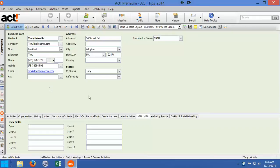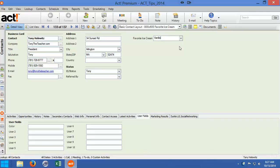In a previous tutorial I had created a field right up here called favorite ice cream. This field is what is called a character field. I can just type in it. I can type characters, numbers, letters, whatever I need to type into it. And this is a rather simple field.